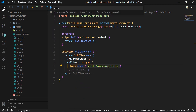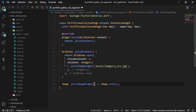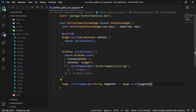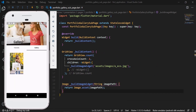We extract the image creation into a _buildImageWidget method and set the image path as an input parameter. We launch the application and we can see that it still works the same way.